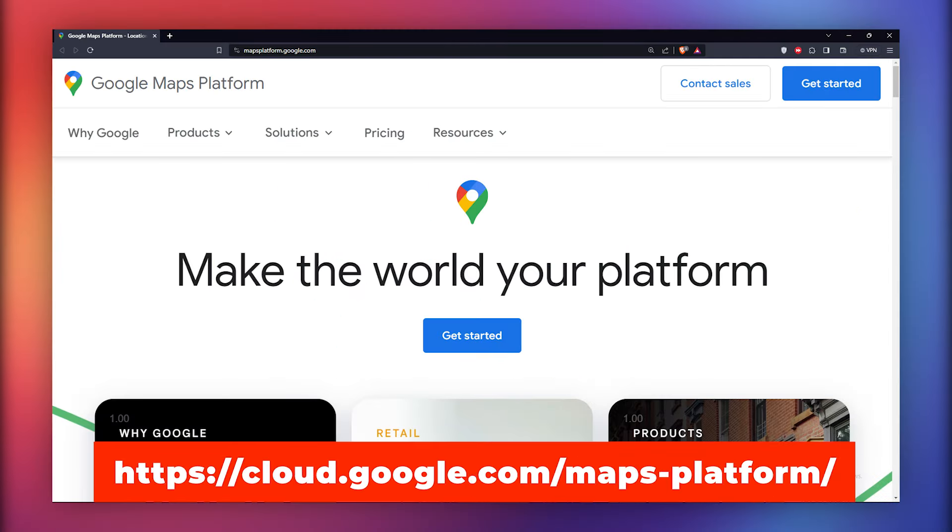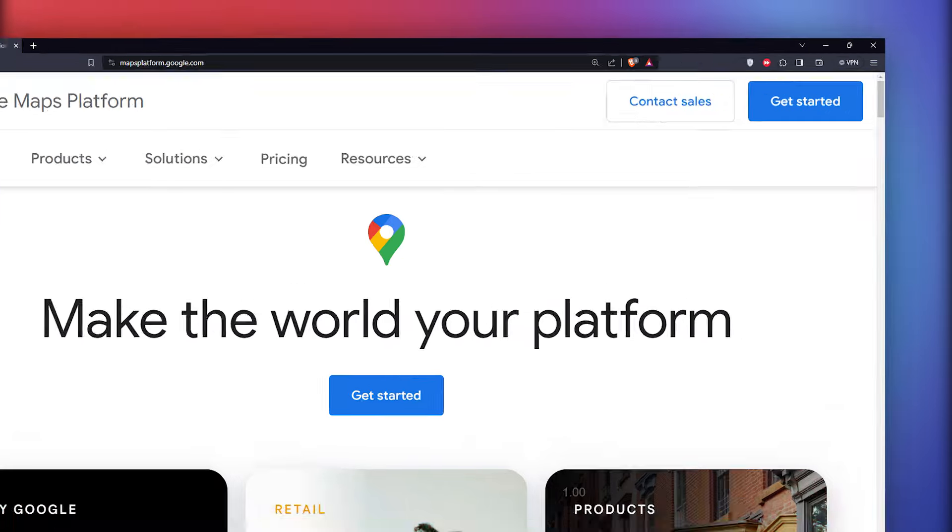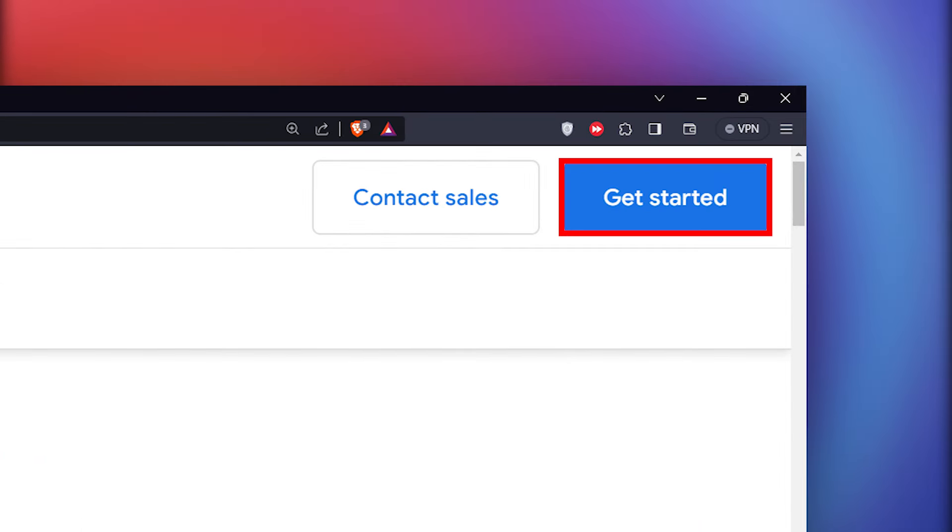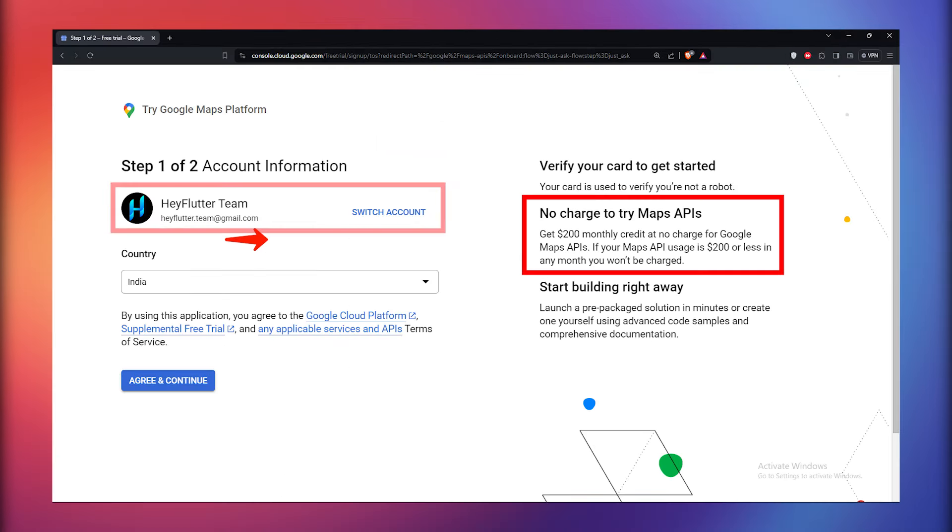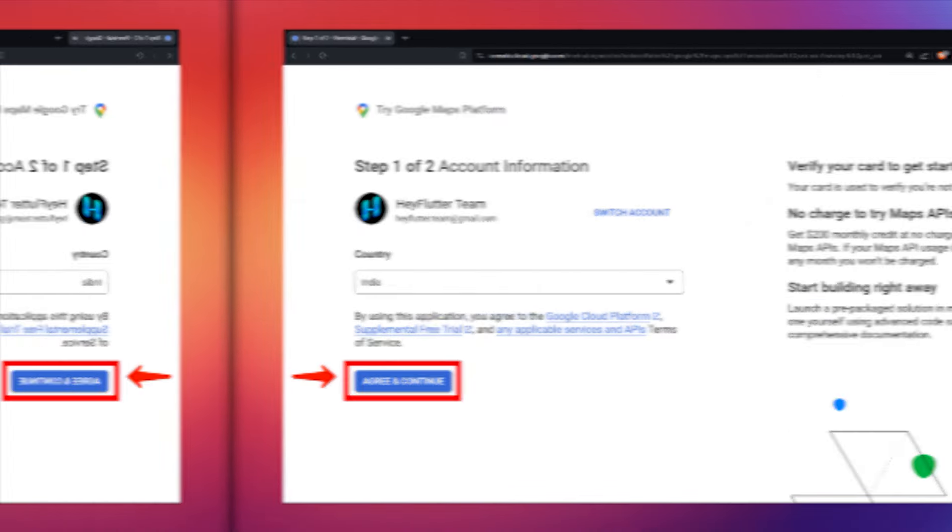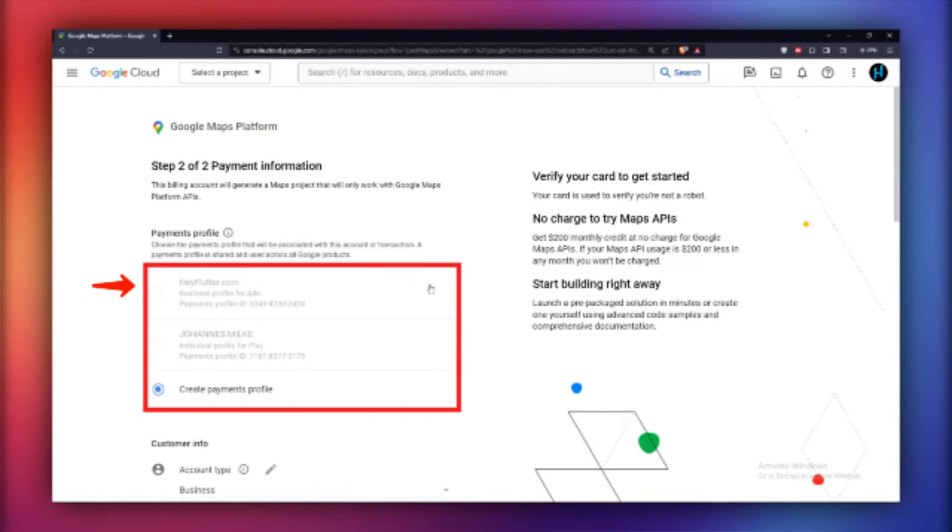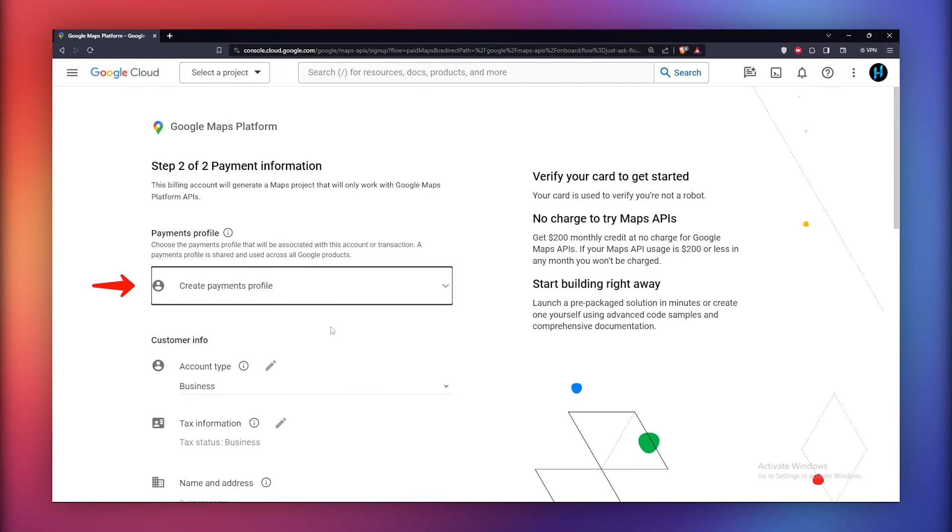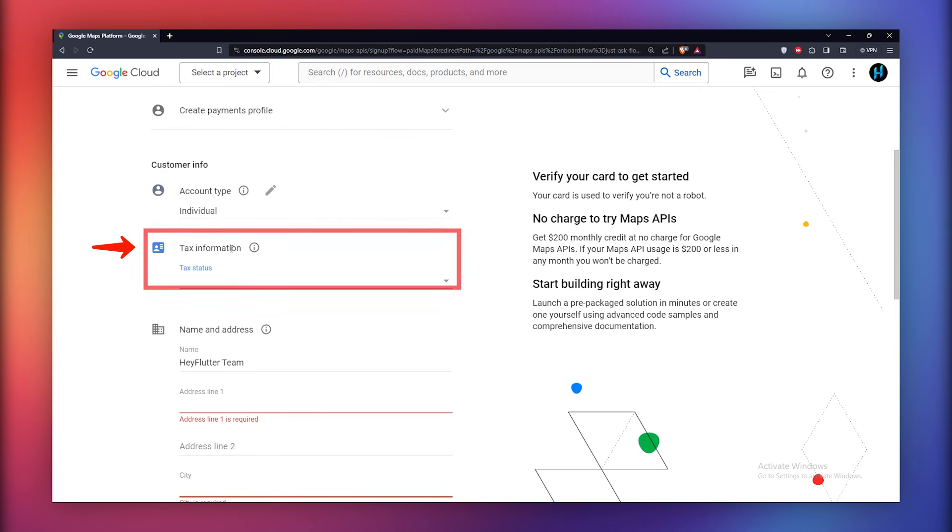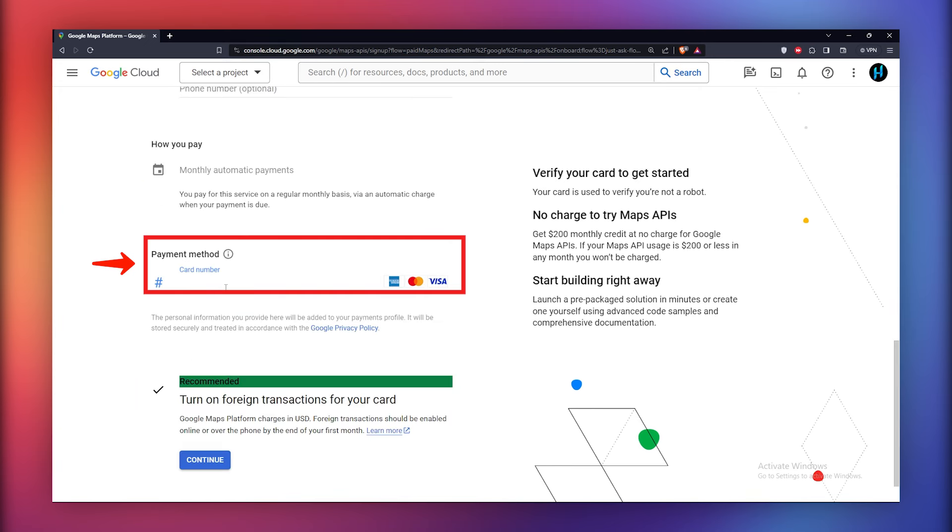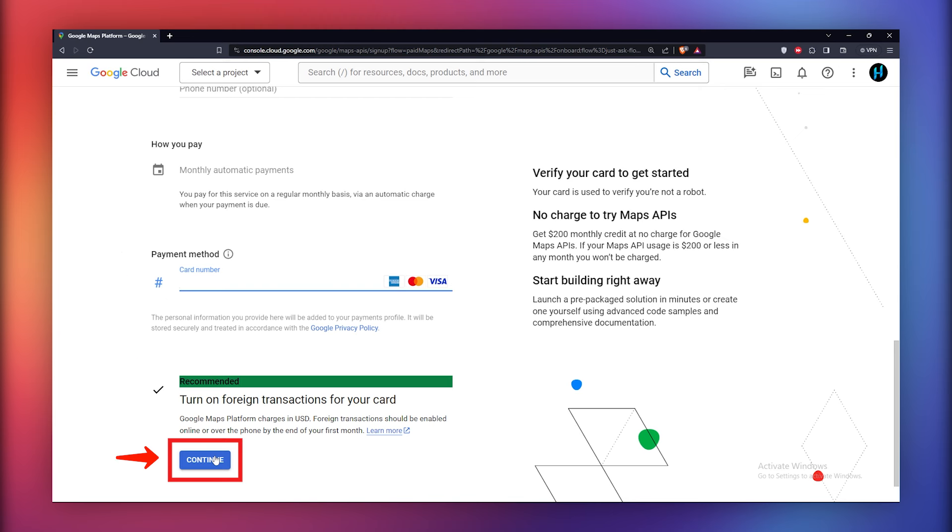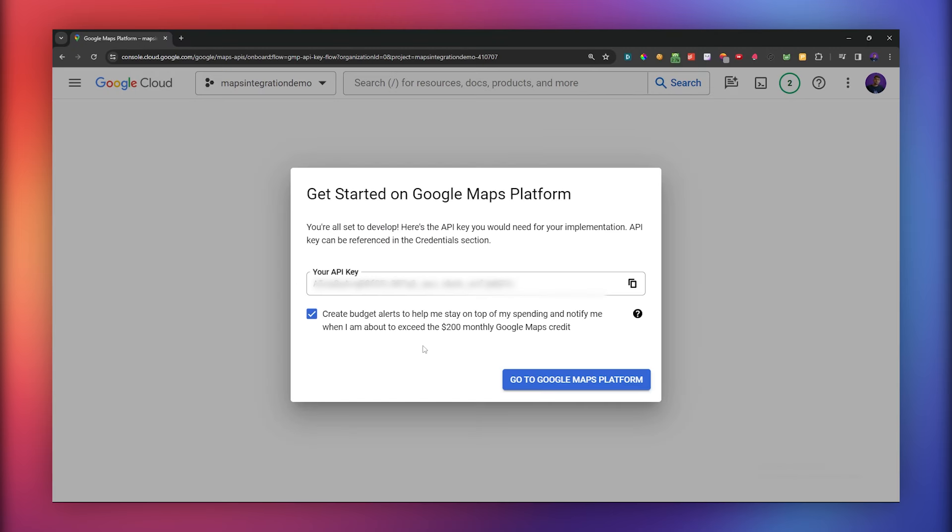Visit the Google Cloud platform using this link. Once you are in, click on Get Started. Set up a billing account to unlock free credits. Select your country and proceed with Agree and Continue. Choose or keep the default payment profile. Enter personal details like account type, tax information, name and address. And lastly, fill your credit card details and click on Continue. Once the initial setup is complete, a pop-up will display your API key. Copy this key and navigate to the Google Maps platform.